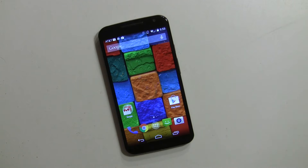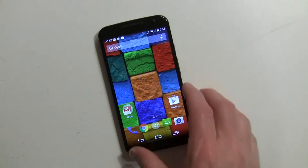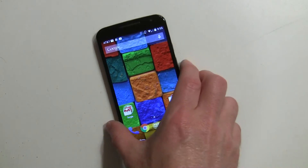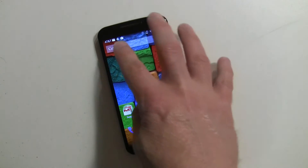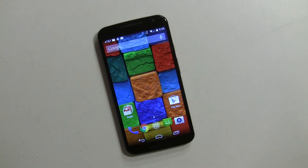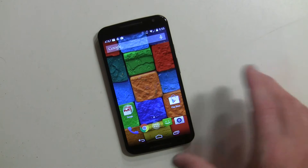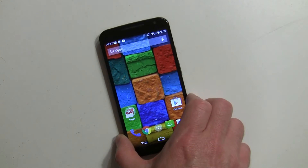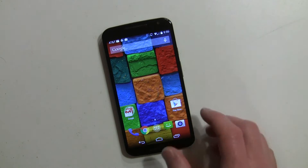Hey everybody, it's Rob Nazarian with Talk Android and the Moto 360 — 2014 edition. I want to talk about Moto Actions, which is new to the Moto line. The Moto X is going to get this. There are some IR sensors on the device that detect hand motions. A lot of phones have done this over the years, but Motorola's is the only one using IR to do it.